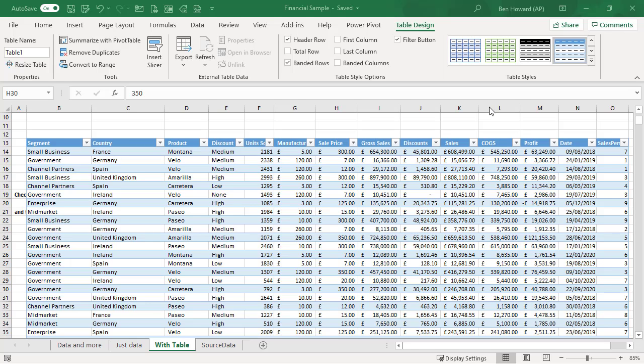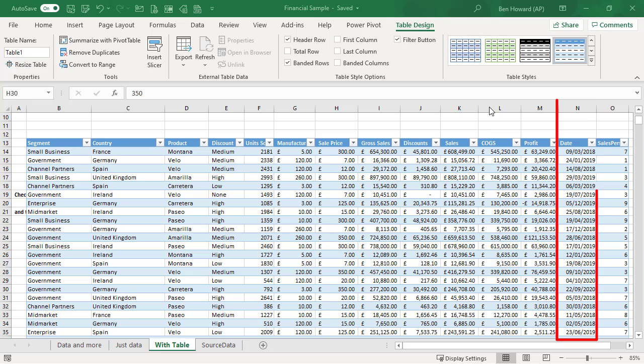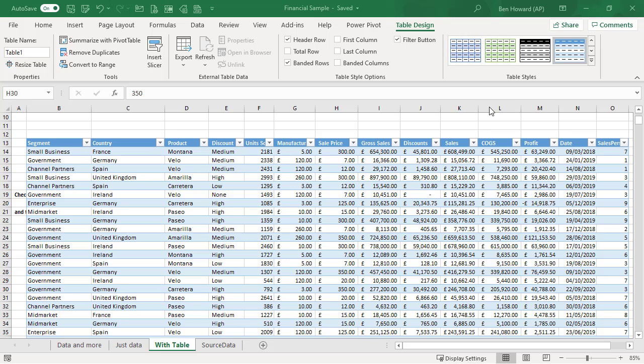Okay, so here we are in Excel. This is the source file for our demo example, and you can see here I've got a dump of some data from a sales order processing system, and column N lists the date of the transaction. So the first one is the 9th of March 2018. Notice in that table there's no specific month, there's no specific year, there's no specific quarter, etc. Let's bring that data into Power BI.